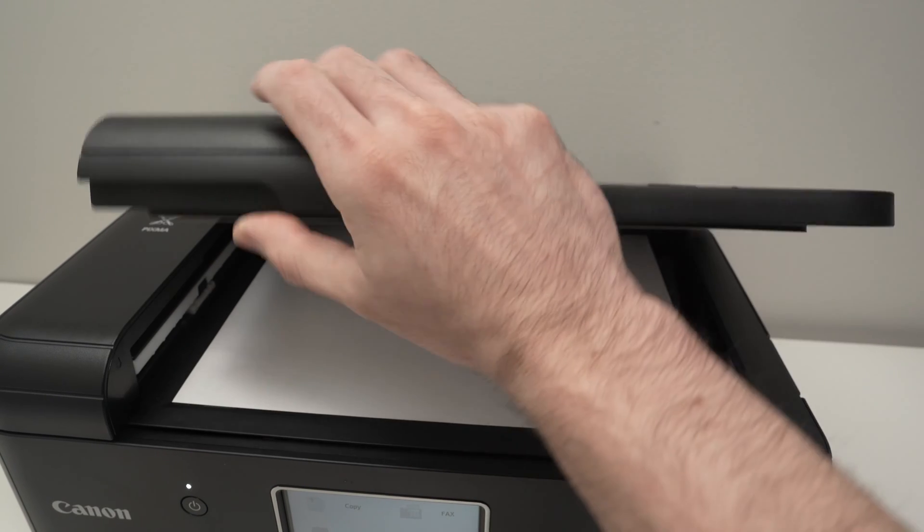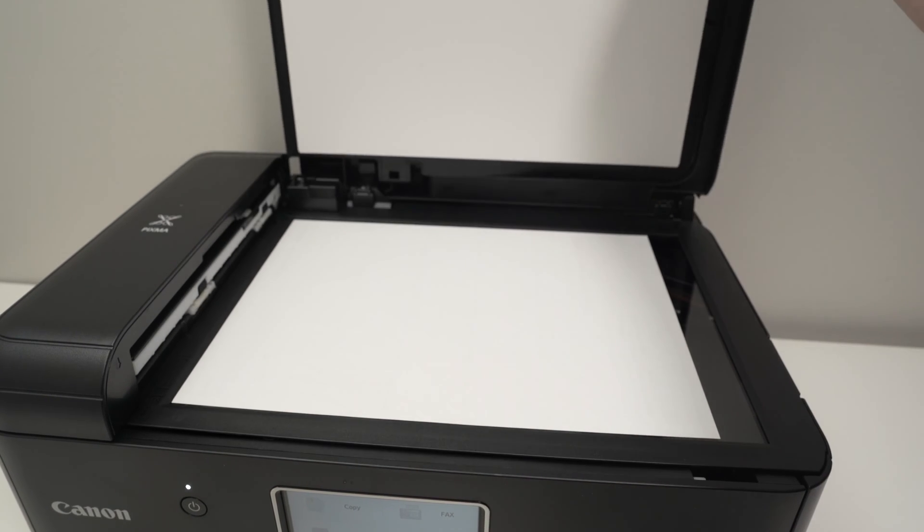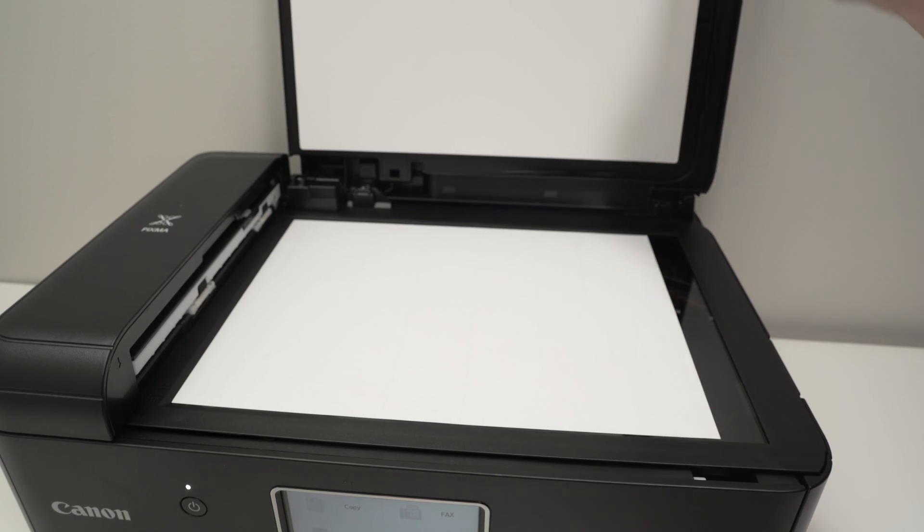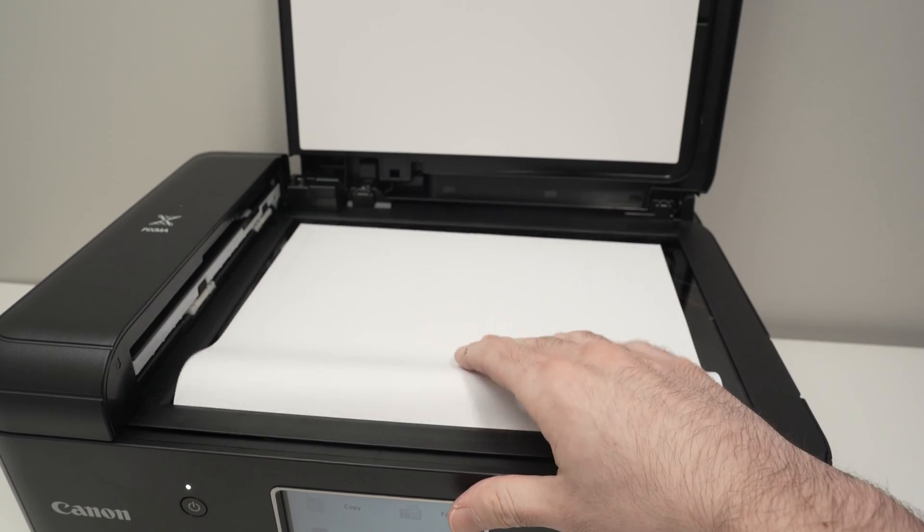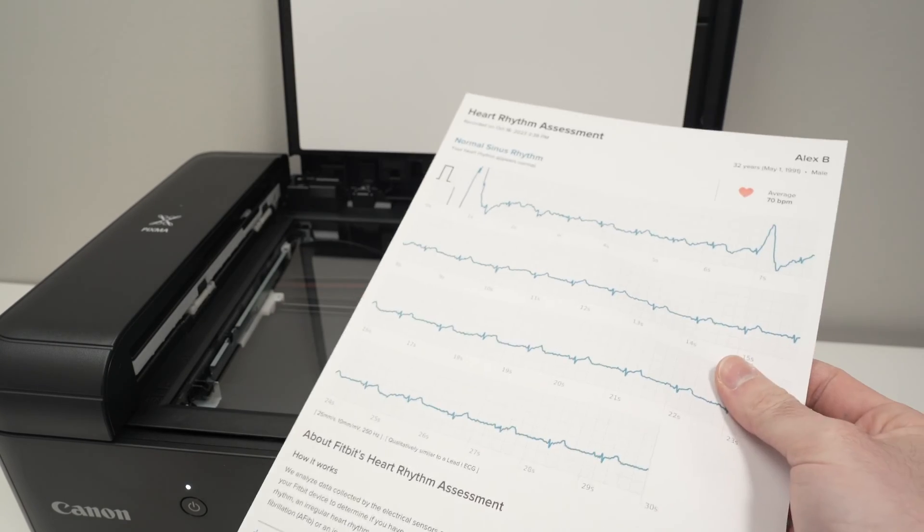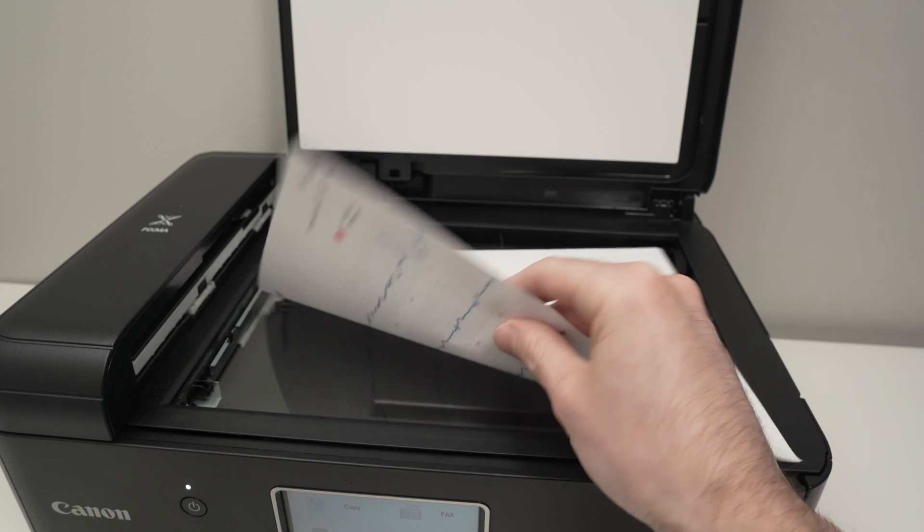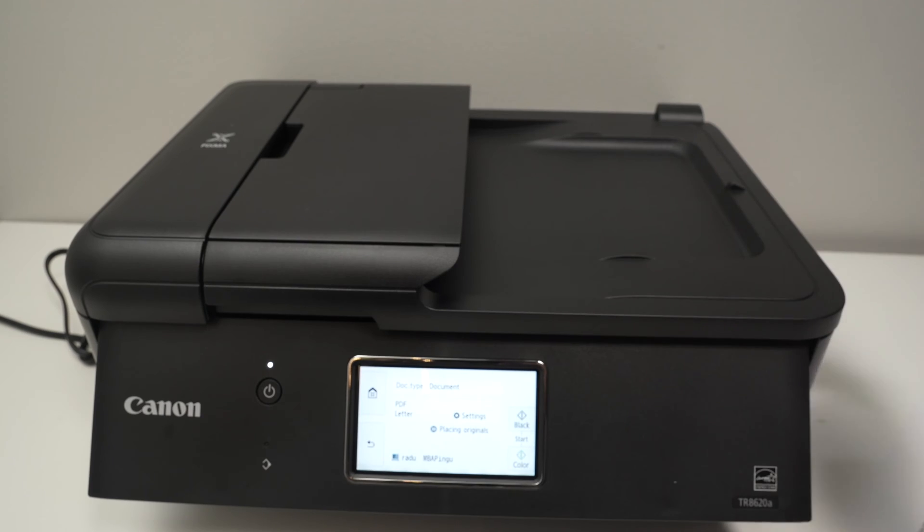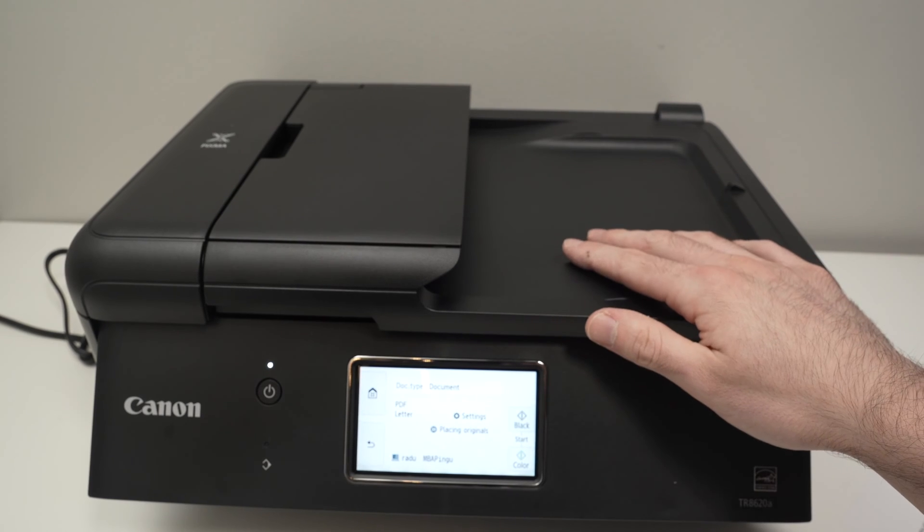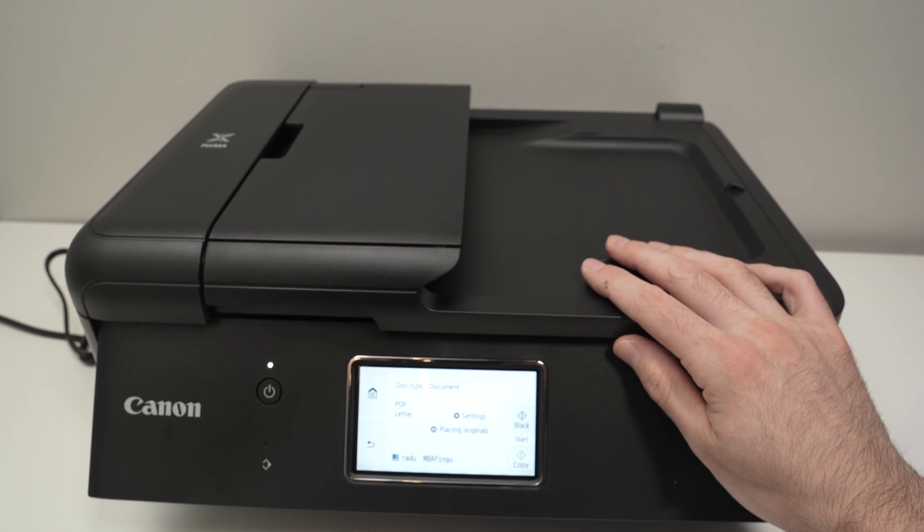In this video I'll show how to use the scanner of your Canon PIXMA printer TR8620A or any other PIXMA printer that looks about the same. Now this printer has two different scanners.